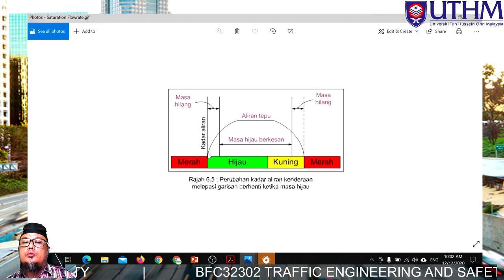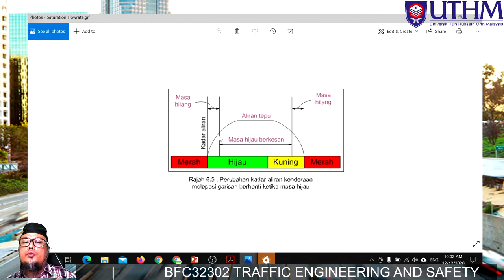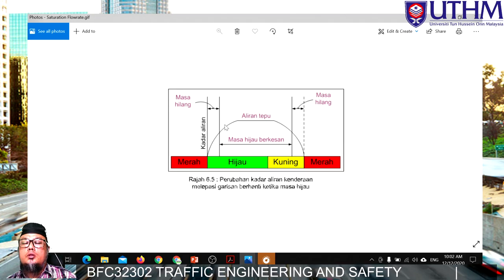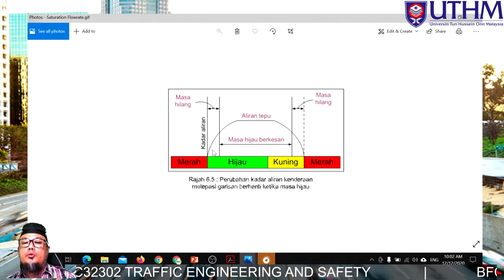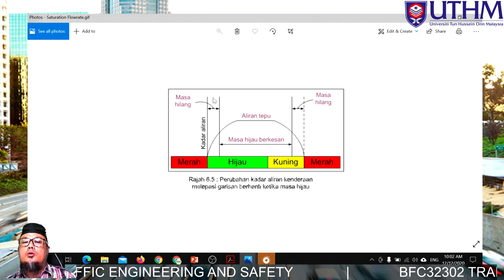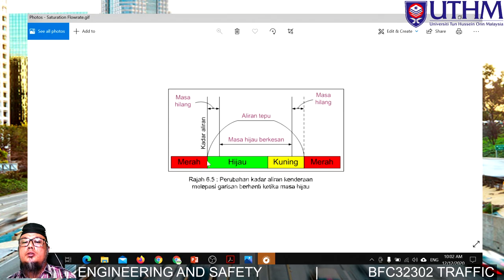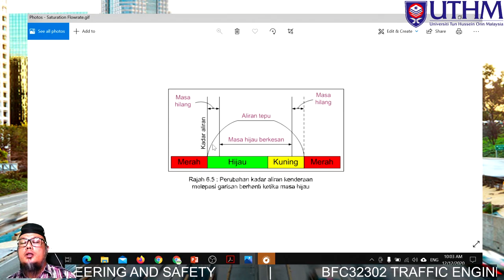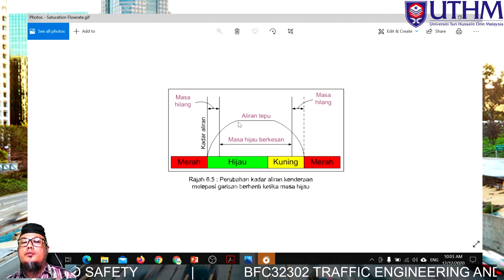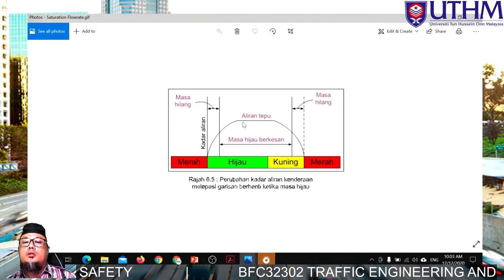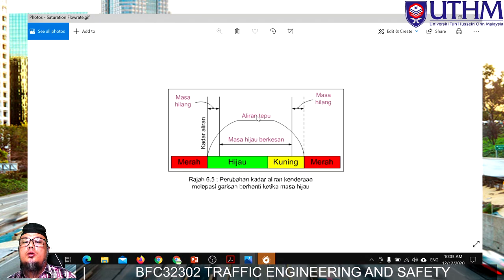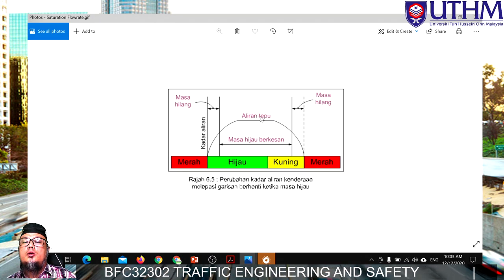When the green starts, the flow is not at maximum immediately — it keeps increasing. From the start of green, that initial period is called 'lost time.' It consists of time at the beginning of the green phase plus some at the end of red. After some time, the flow reaches maximum capacity, which is called saturation flow.